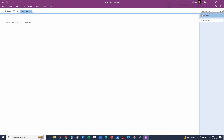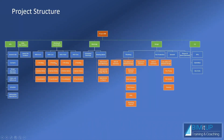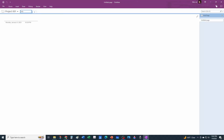OneNote uses features called sections, which appear as tabs at the top. I'll define a section for each major category in the project structure. The first section I'll create is 'Info.' Clicking the plus sign creates a new section — just type the name in editing mode. Then I create 'Schedule,' 'Pending and Coordination,' 'Coordination,' 'Meetings,' 'Design,' and finally 'Construction Administration.'